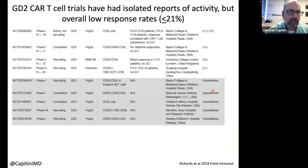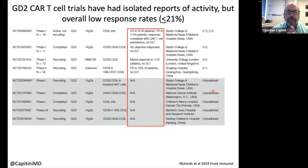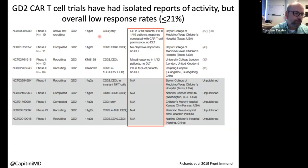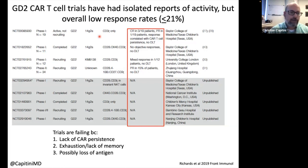CAR T cells have a long way to go for osteosarcoma. The reason trials are failing is that the CAR T cells don't persist after injection; if they do stick around, they get exhausted; they can't form long-term memory; and possibly the tumor may be losing GD2 expression on its surface.